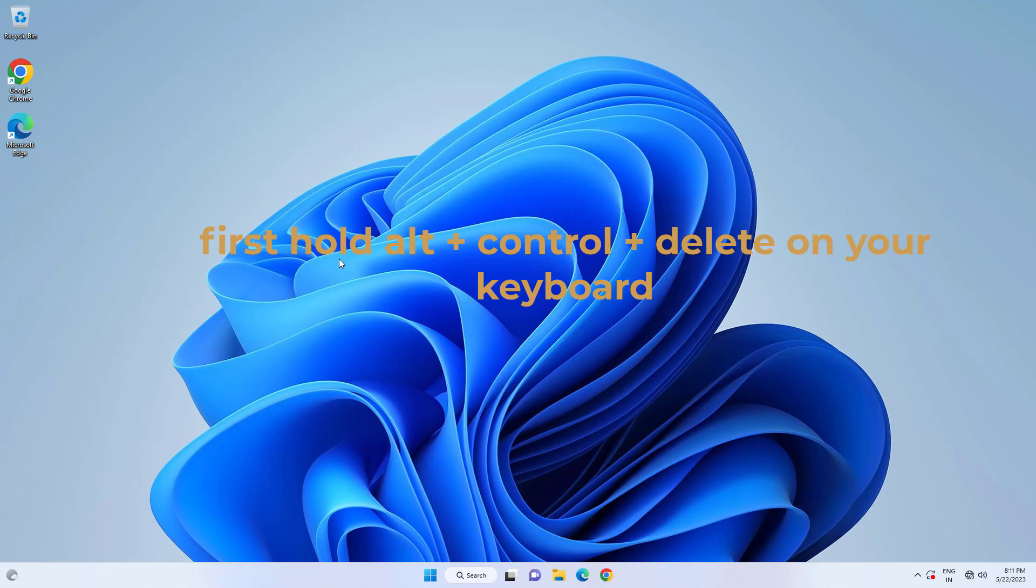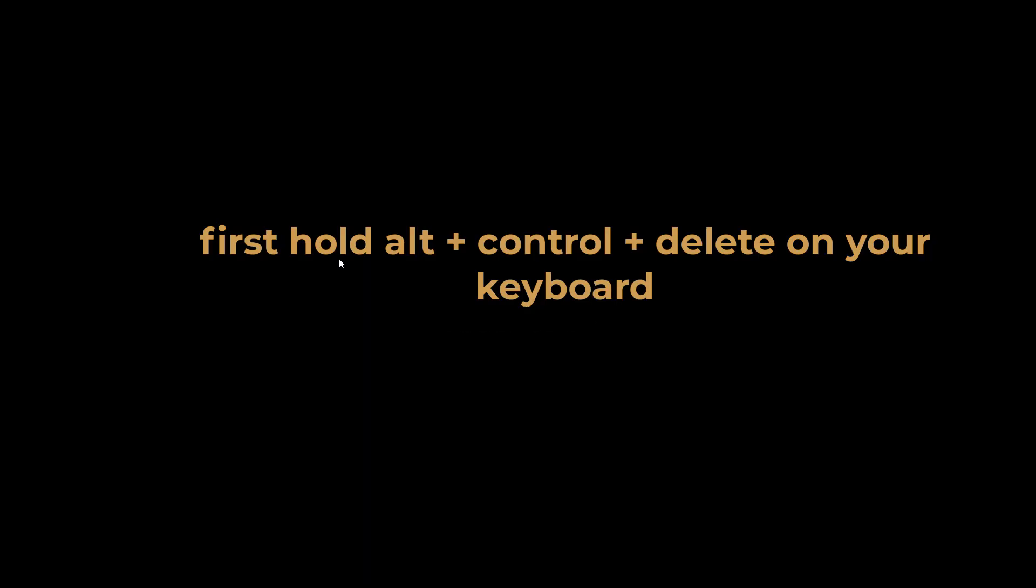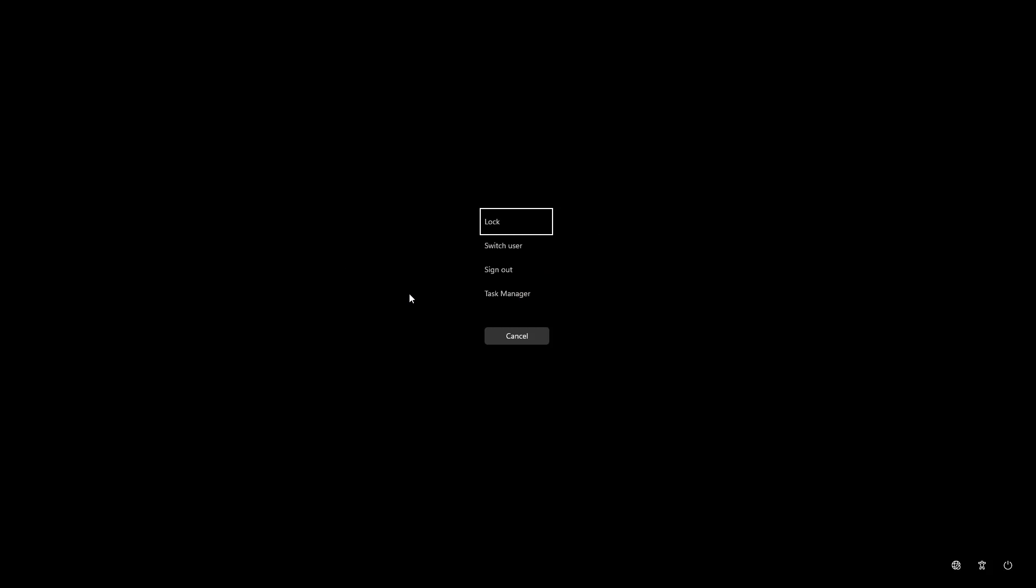First hold Alt plus Control plus Delete on your keyboard. Click on Task Manager.